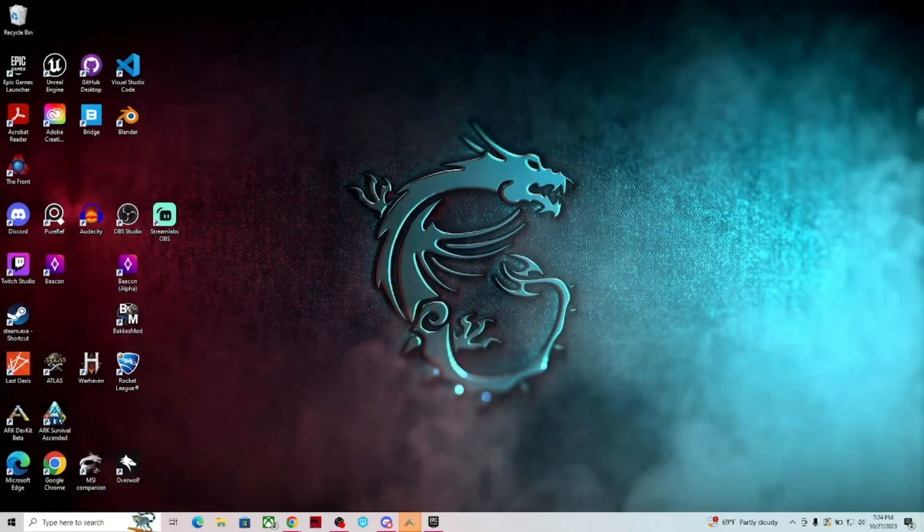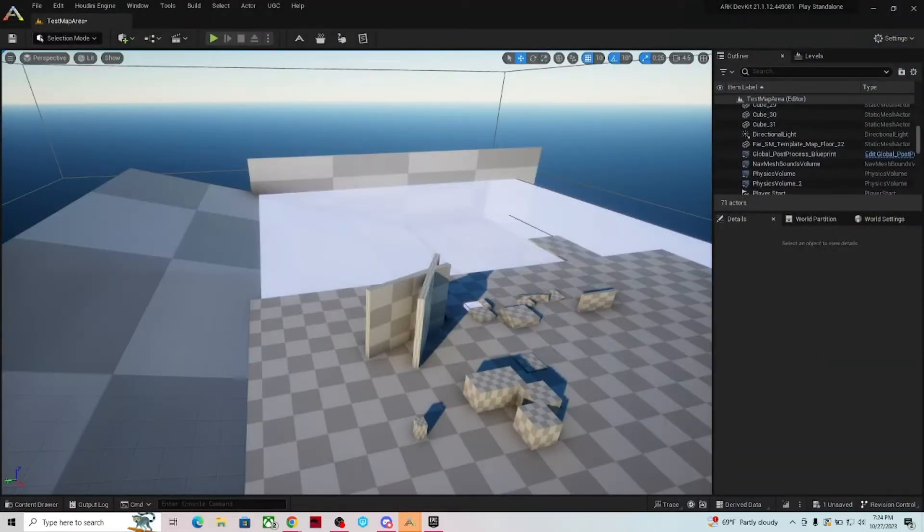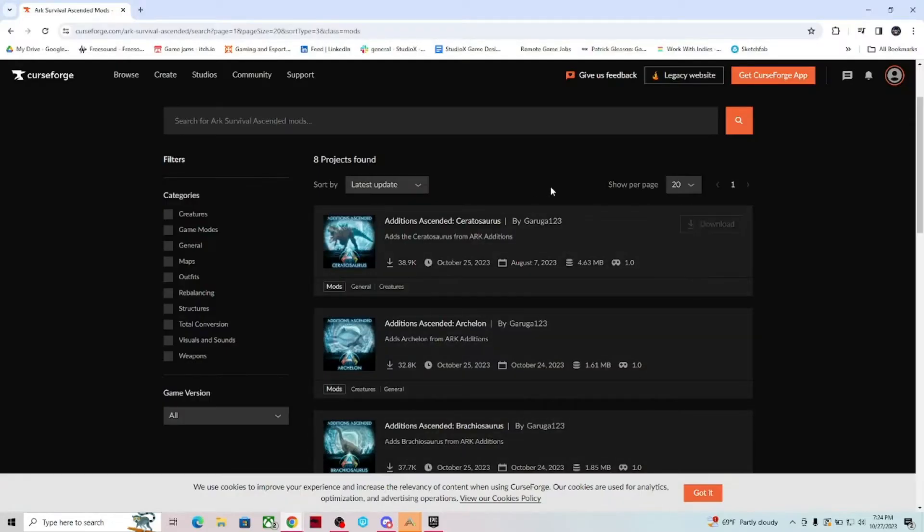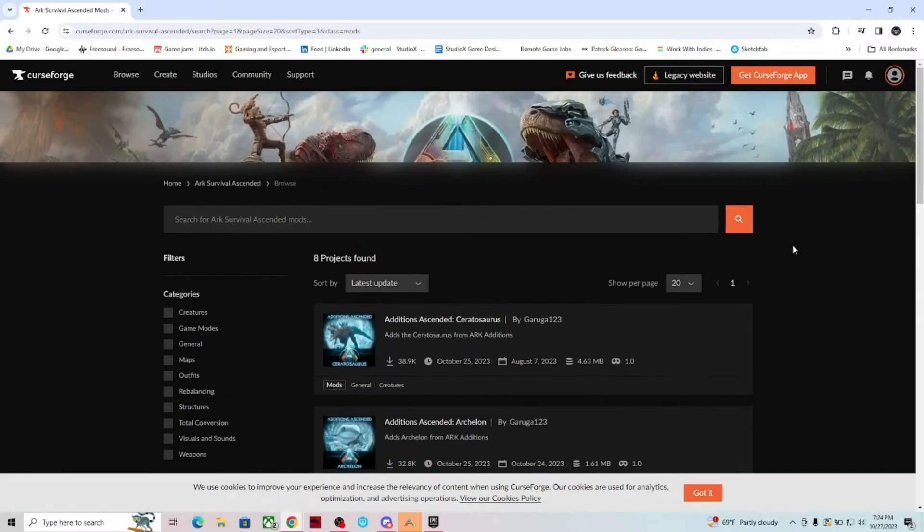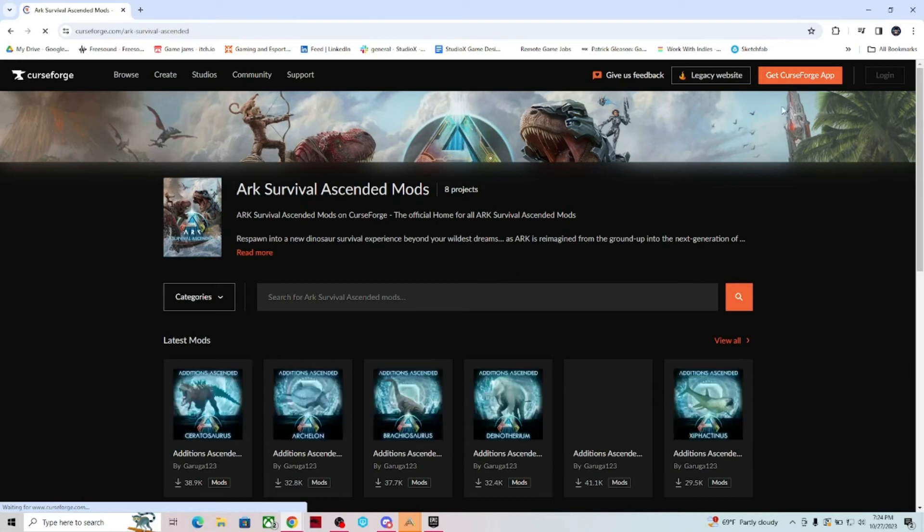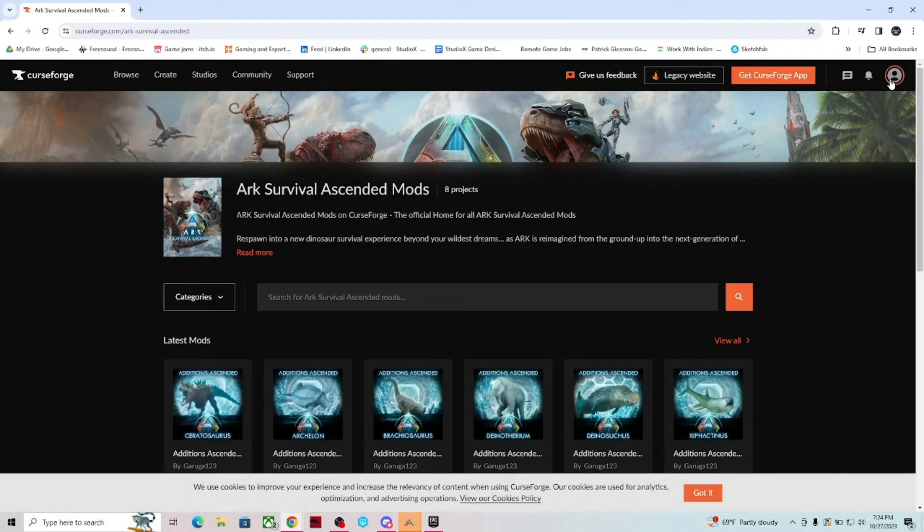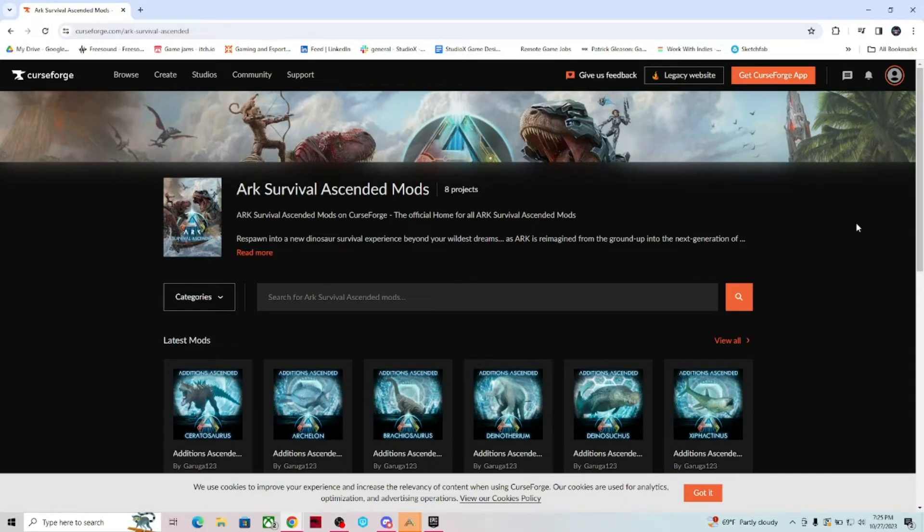The other one that I would recommend that you do look up is the Curse Forge website. And you come in here and set up an account because you're going to need to have an account to be able to upload your mods if you create them.